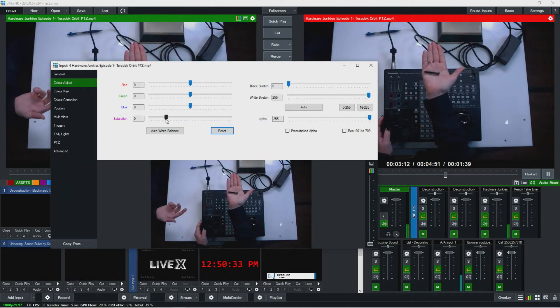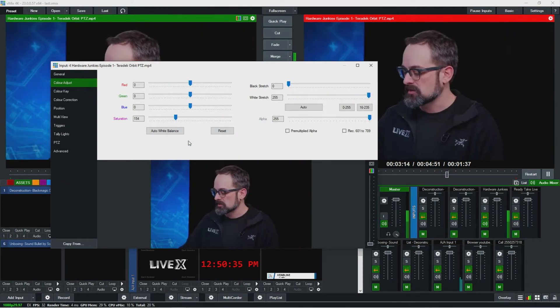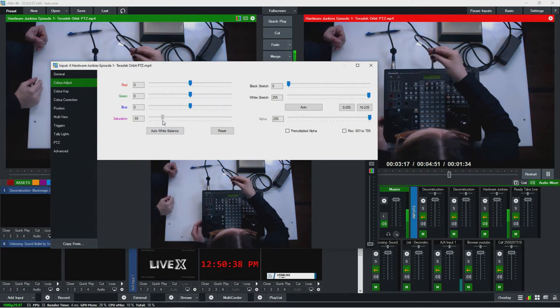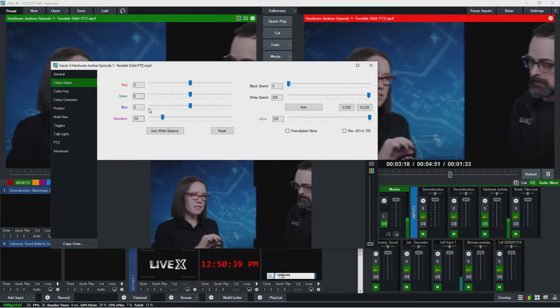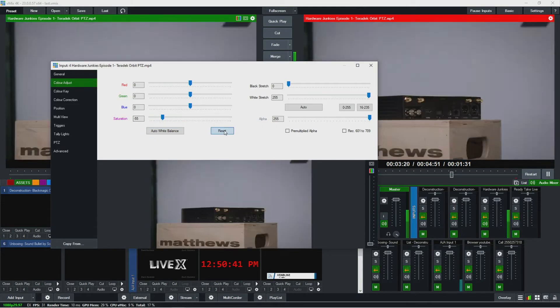You can reset it here. You can also play around with saturation if you want to de-saturate something just a little bit. Something like that — that's pretty good.